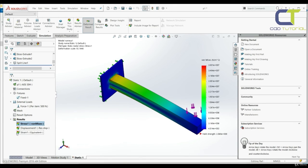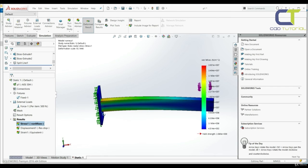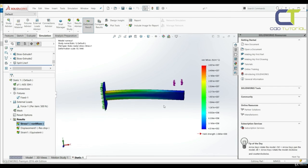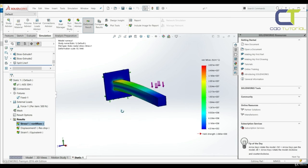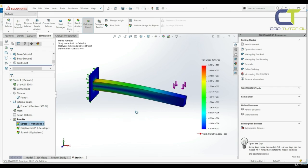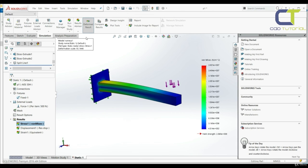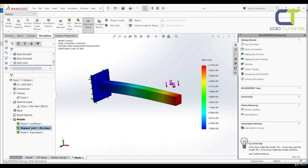And now we see results here. We have stress, displacement and strain. So this is how our model looks when those forces are applied, but not in reality. This is exaggerated simulation. Here we have displacement and here we have strain.